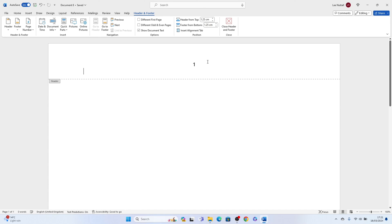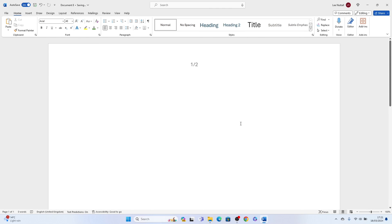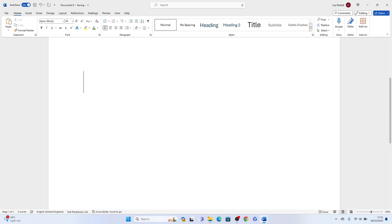And then when you go on to page two it'll change to two of two. So that's how to make page one of two in Microsoft Word.